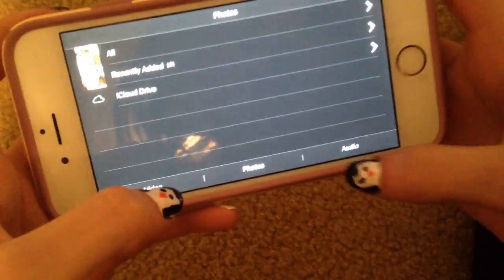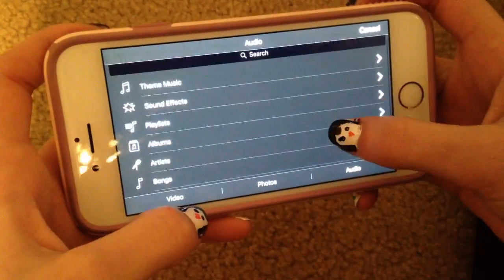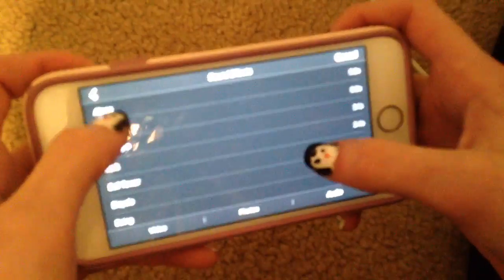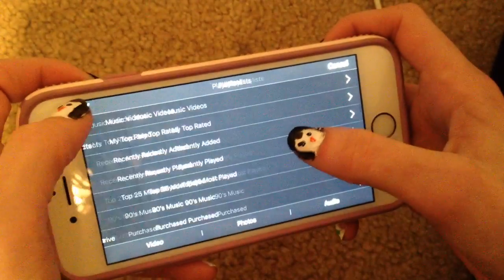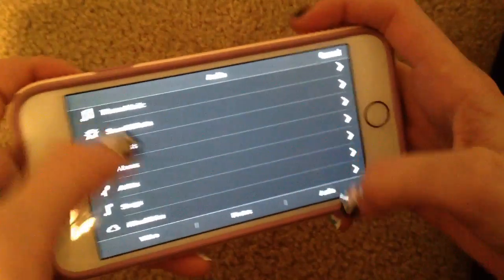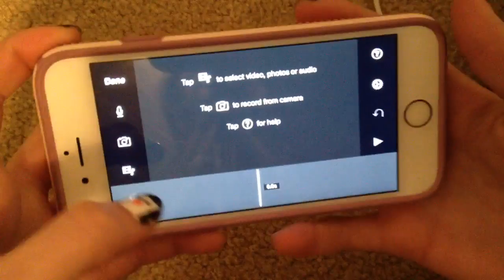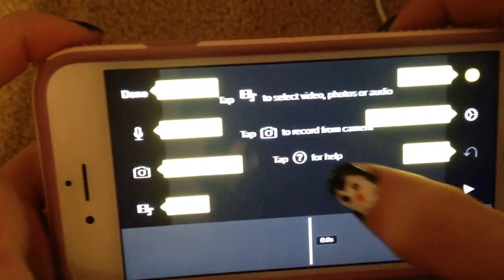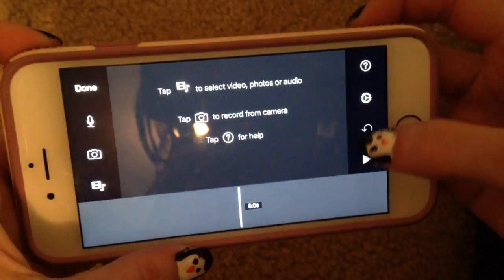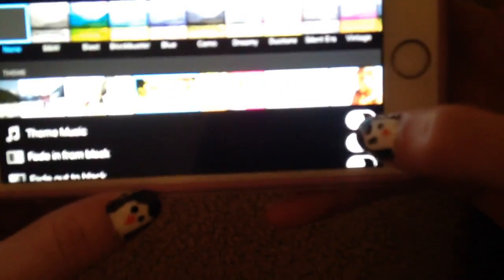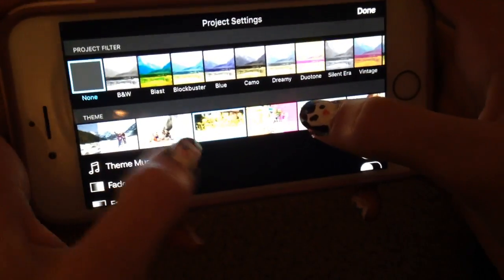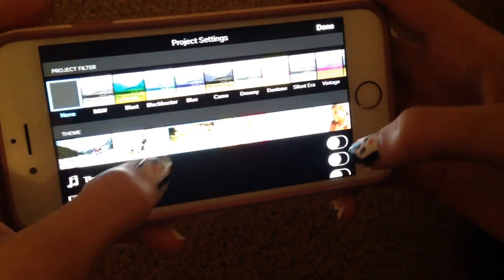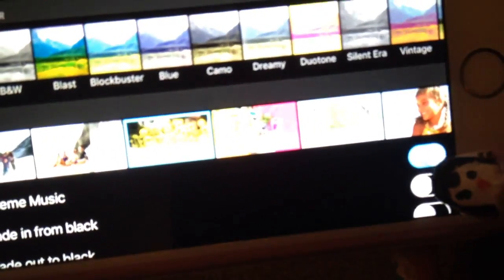There are also photos you can add in if you want a photo. For audio, you can add in music from the themes they have, sound effects that they have, or your own songs if you want. There's also a question mark you can tap if you need help with anything. This settings icon is an easy way to change the theme or add a filter — I don't use one — and this is how you turn on your music really easily.